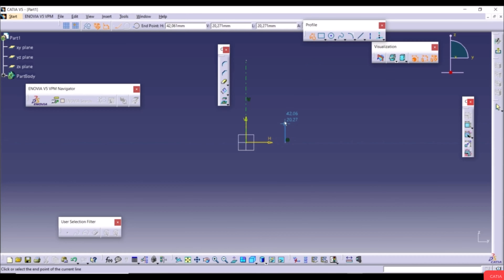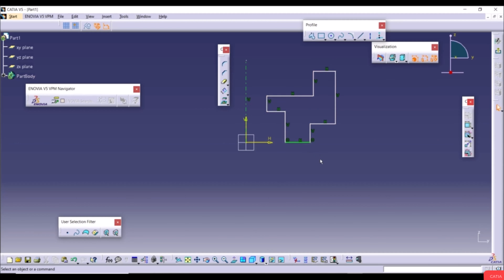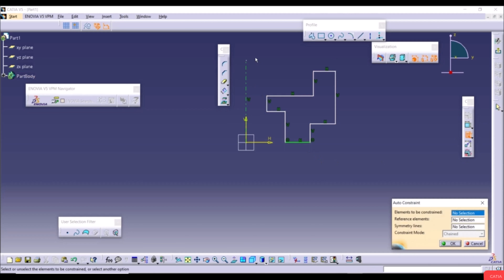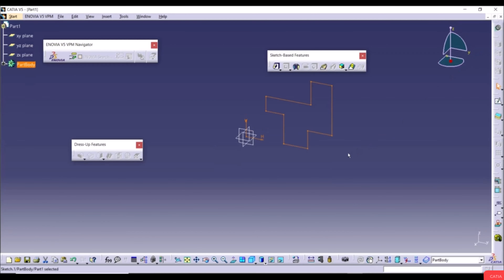Select Profile and draw a stepped profile using alternating horizontal and vertical lines, finishing back at the start. Apply Auto Constraint and add a coincident constraint at the origin to fully define the sketch. Exit the workbench, then select the Shaft tool to see the preview — the sketch is revolved around the axis.